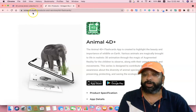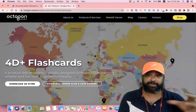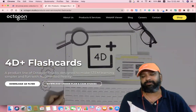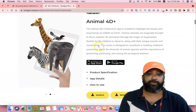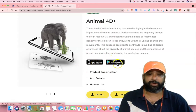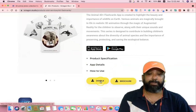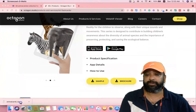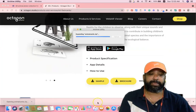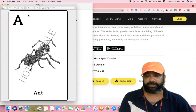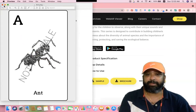Alternatively, you can go to octagon.studio.com, which is the source website — the company that prepares Animal4D and many other 4D flashcards. From there, you can also install the application directly via the App Store or Google Play Store. If you'd like to download some sample markers, click the sample button. A ZIP file will be downloaded, and once you open it, you will find images called markers. They provide this many markers in the sample pack.